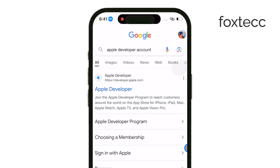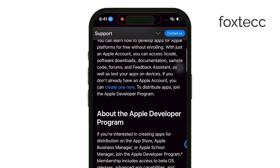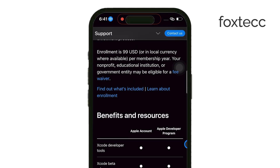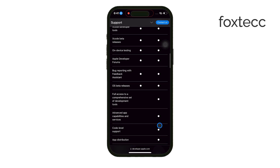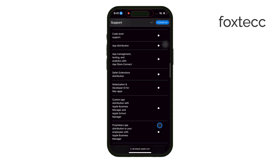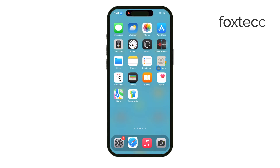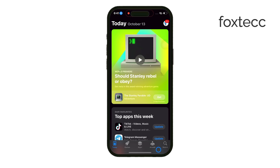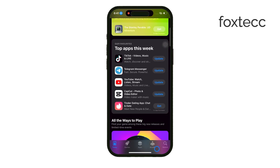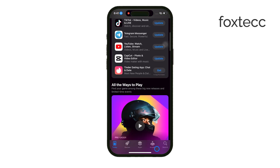A fix for this would be upgrading to a paid Apple developer account, which removes these limitations and lets you sideload as many apps as you like. But for most regular users who aren't developers, the best solution is simply to stick to downloading apps from the official App Store. Apps from there are always verified by Apple, and you won't run into any integrity issues at all.